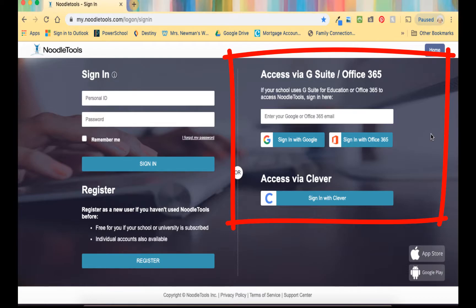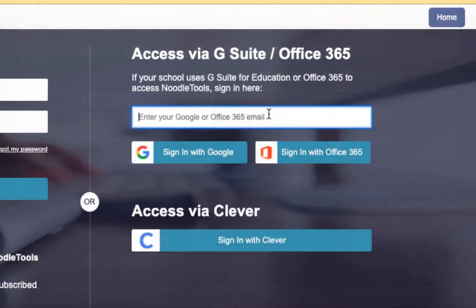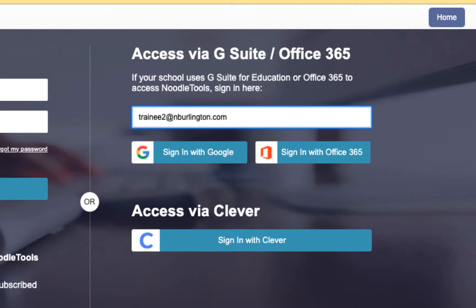Type your full school email in the box that asks for your Google email. Then, click sign in with Google and enter your school password.